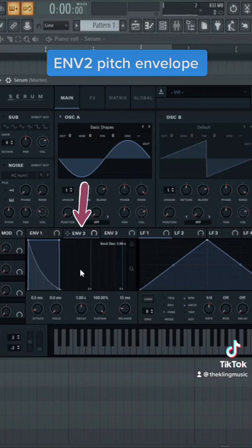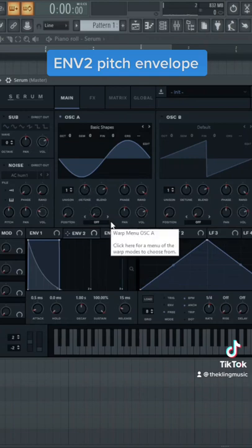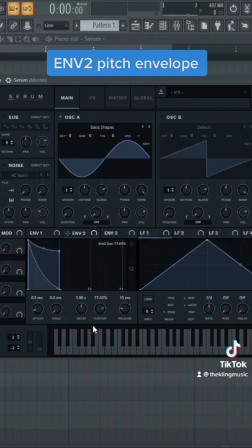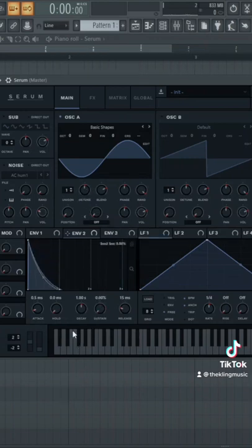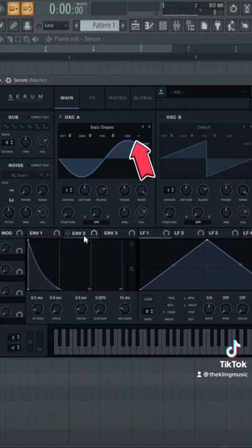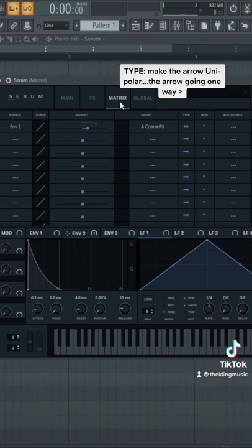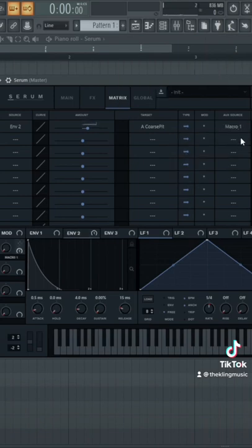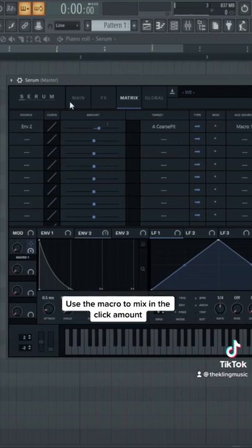And the final thing is gonna be adding a pitch envelope for that initial click you guys hear. So put the sustain at zero for envelope 2, put the decay to 4 milliseconds. Drag that onto the coarse pitch, go to the matrix, do type unipolar. Then we could drag macro one onto the aux source and now we can mix in how much of that click we want.